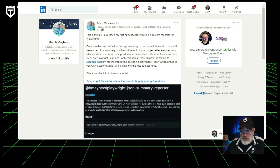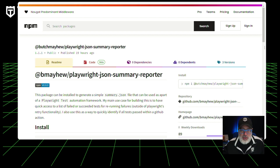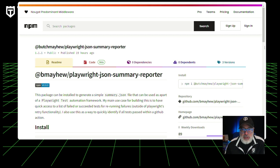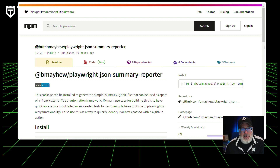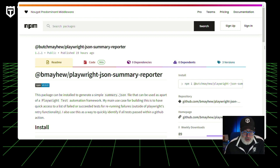We talked about Selenium and Cypress — but how about Playwright? I found a resource by Butch who just released his first NPM package: a custom reporter for Playwright called the Playwright JSON Summary Reporter. This package can be installed to generate a simple summary.json file that can be used as part of a Playwright test automation framework. One main use case is quick access to a list of failed or succeeded tests for rerunning failures outside of Playwright's retry functionality. He also uses it to quickly identify if all tests pass within a GitHub Action. Thanks, Butch — try it out and let us know your thoughts in the comments.